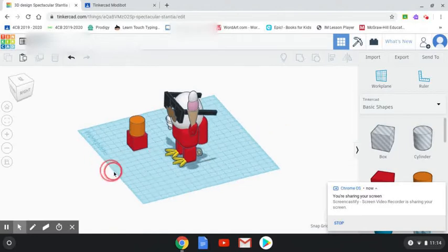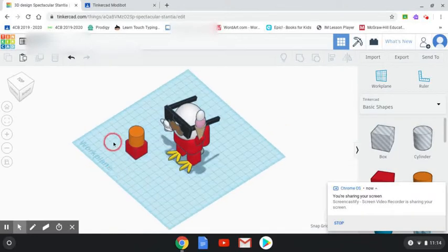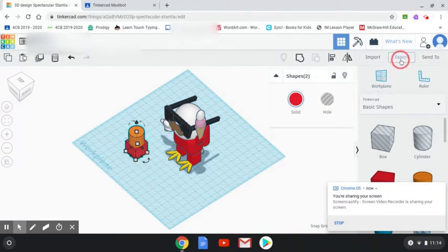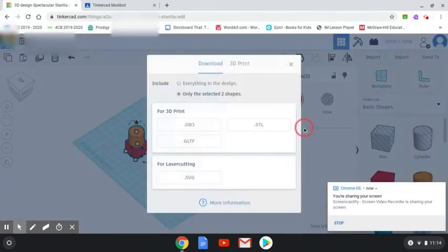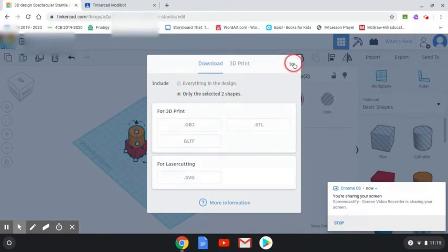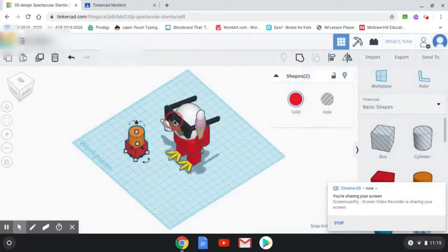Before you export your work, make sure you don't have just one thing selected. If you export with one shape selected, it will only export that shape and you won't print everything. So go back to your design.